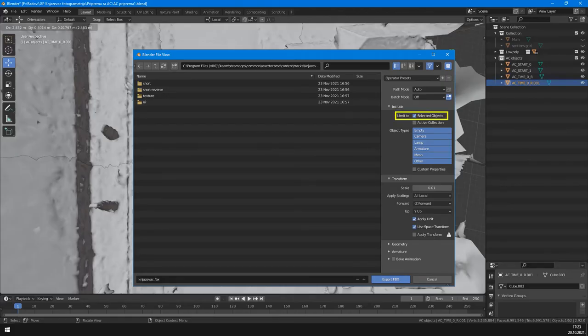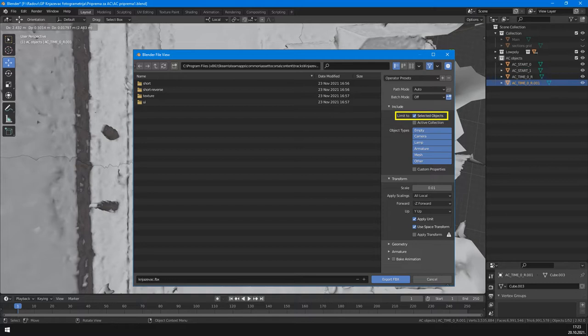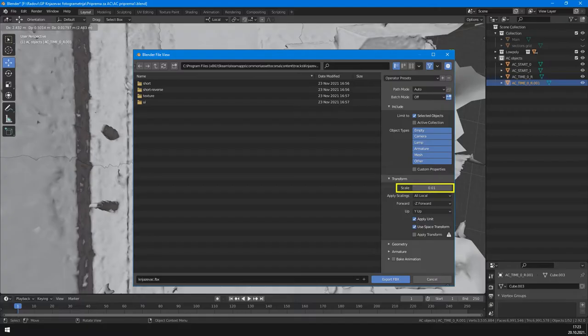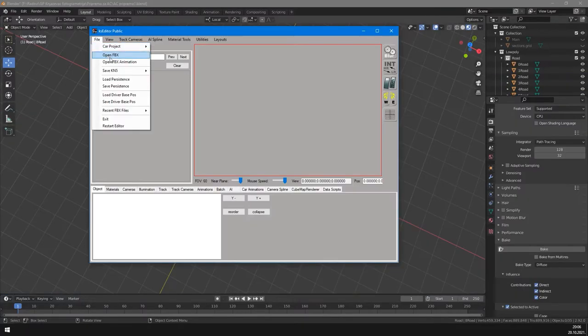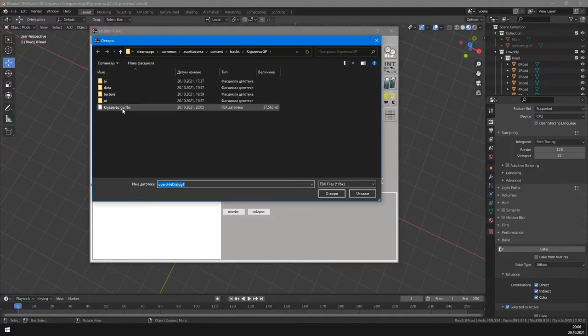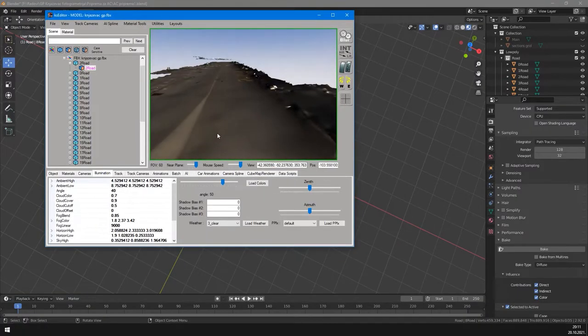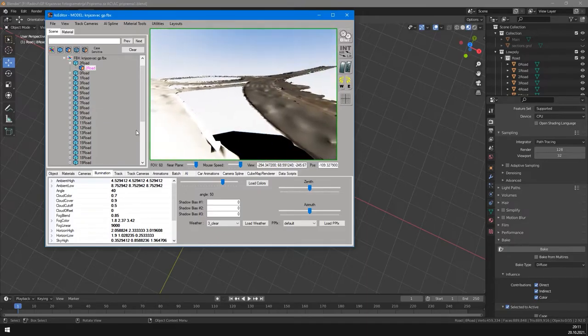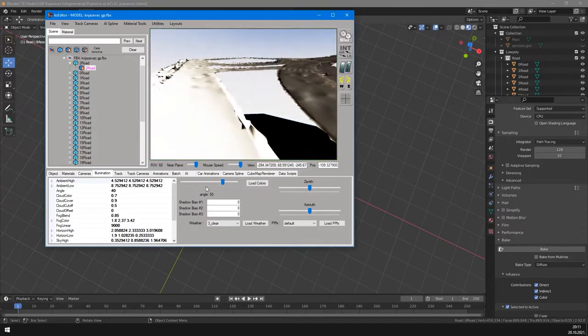We choose only selected objects to export only roads and objects for Assetto Corsa which we selected, not to export all meshes. I had wrong scale, so I entered here 0.01 to correct it. We import FBX to editor and here is our track. Looks great, doesn't it?